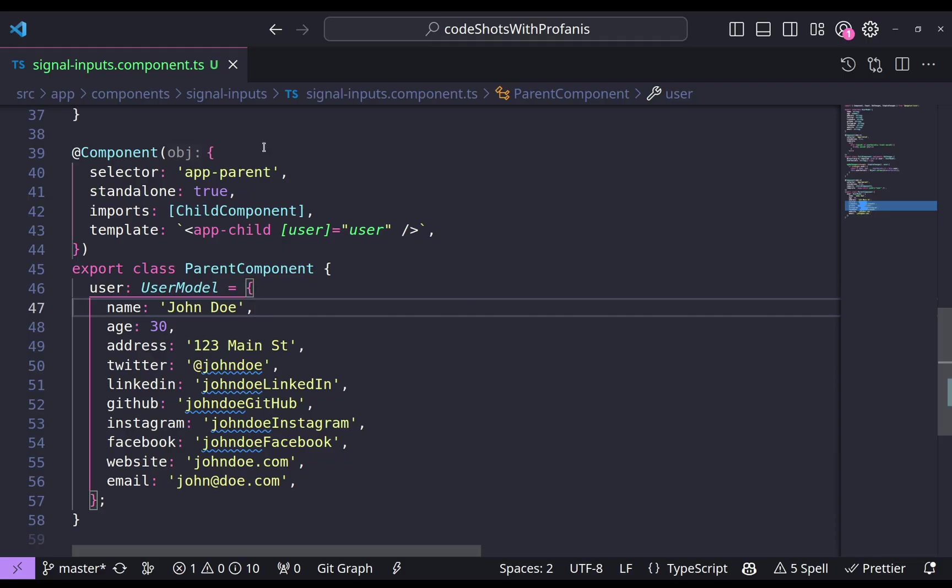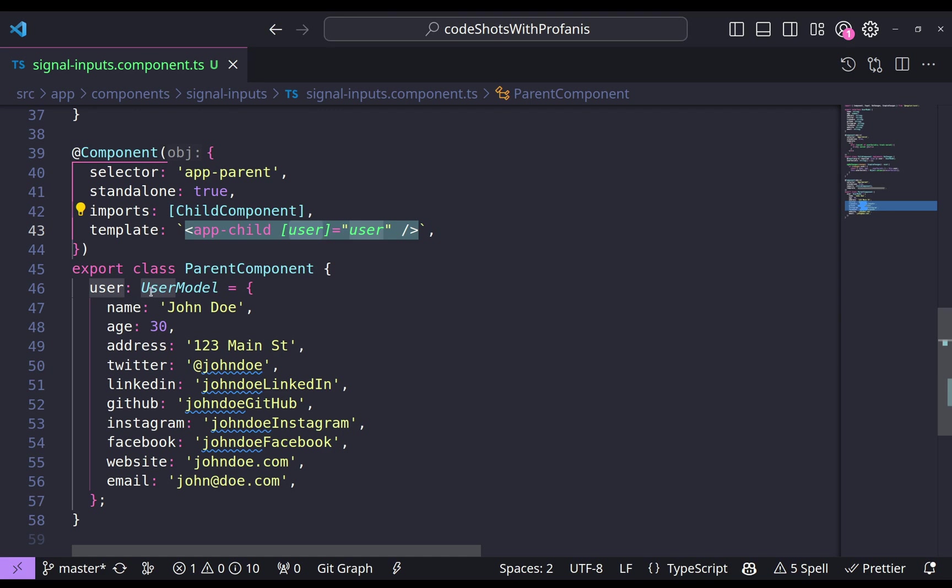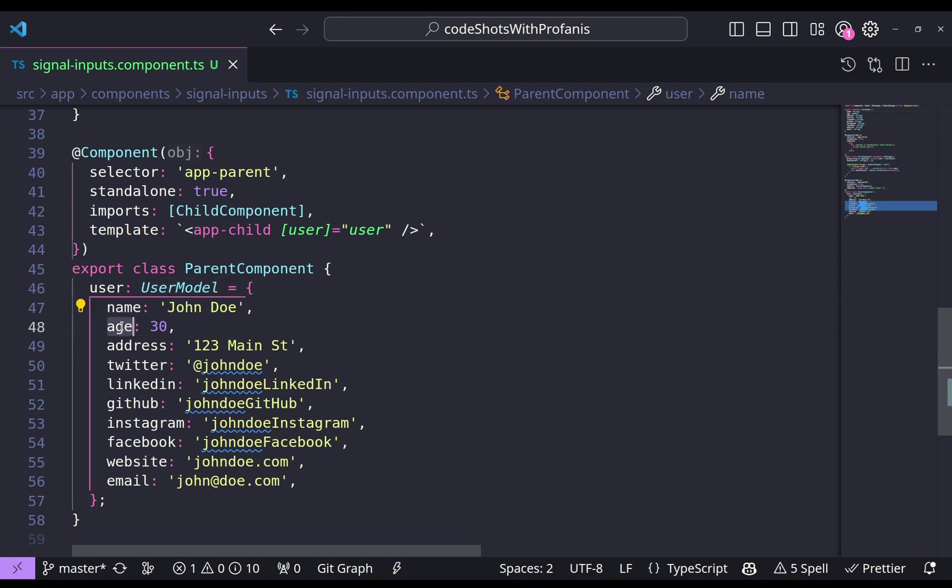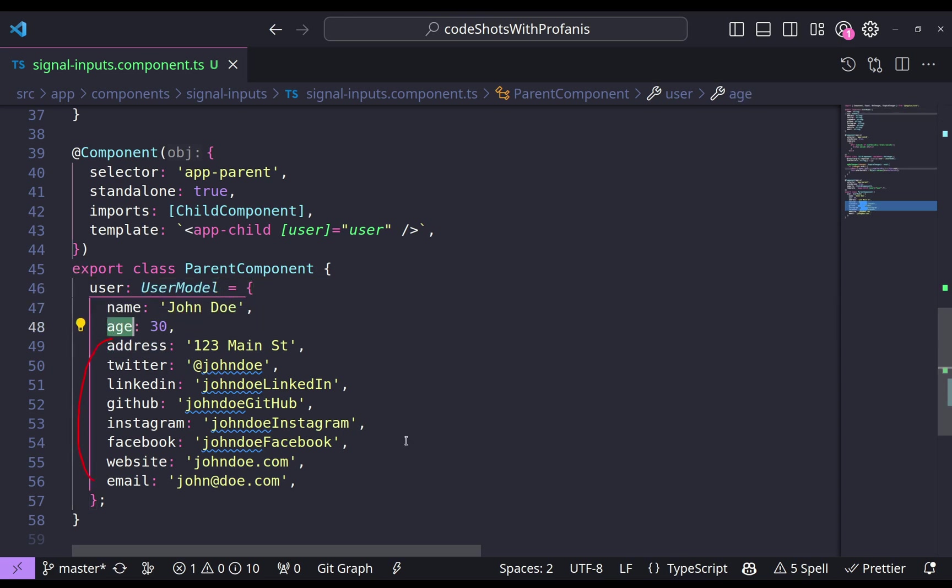I have here a parent component and into the template we have the app child component where we are providing a user model. So the user model, as we can see here, we have a bunch of properties and let's focus that we have name, age, and then we have here the social of that user.